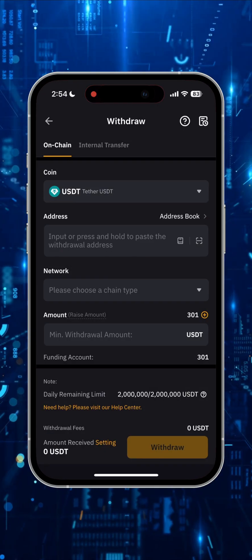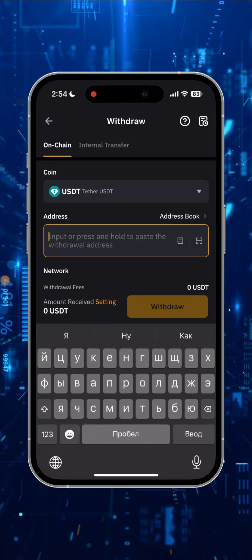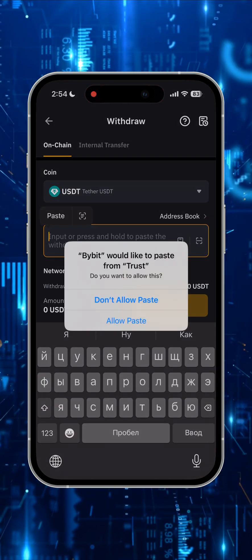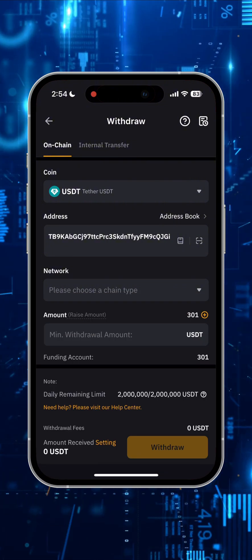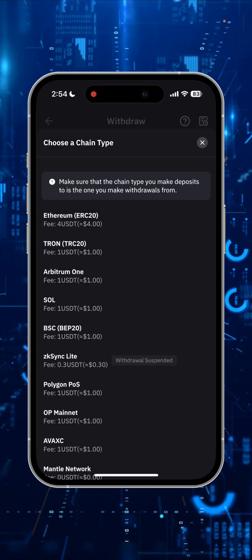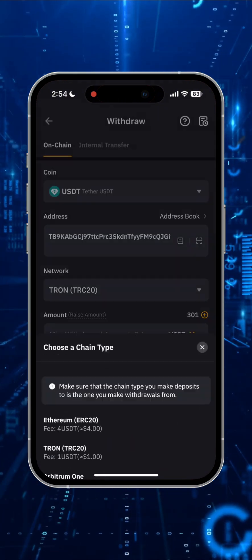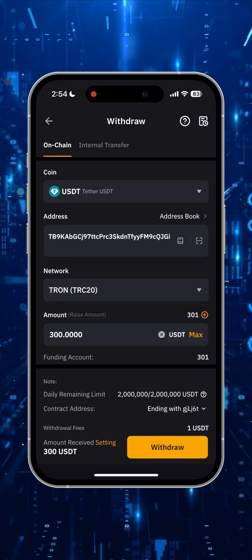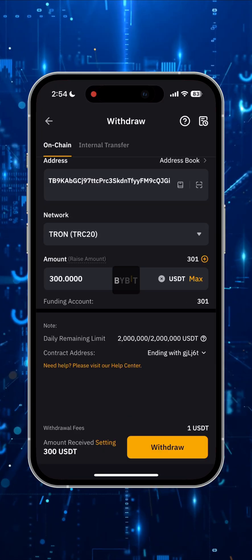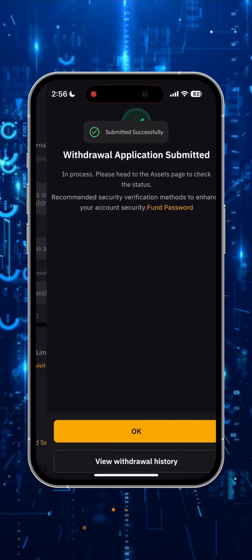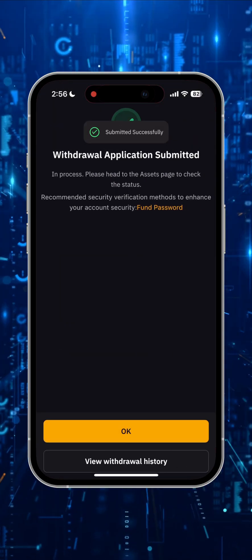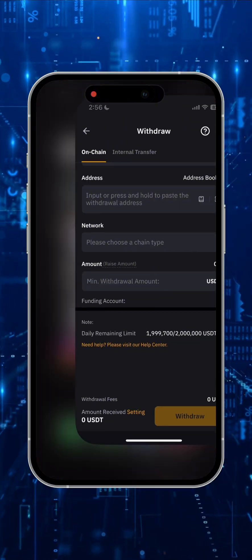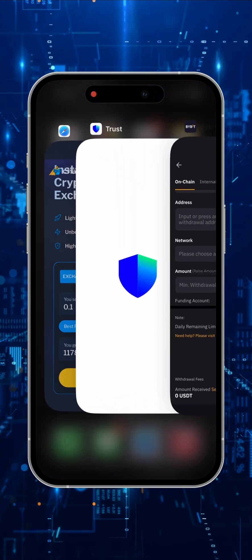Then we return to the Withdrawal menu, where I need to paste the copied address, choose the Tron network, and enter the sum, which is 301 — one dollar goes for commission. Click Withdrawal and confirm the withdrawal. After putting in the withdrawal, we can check our Trust Wallet and wait for the funds to arrive.